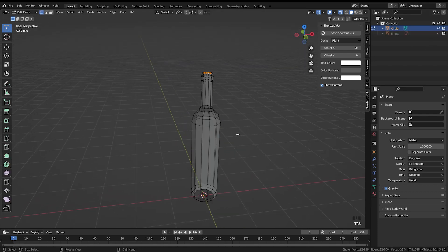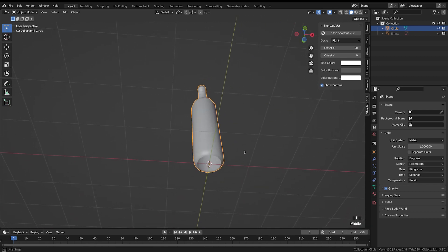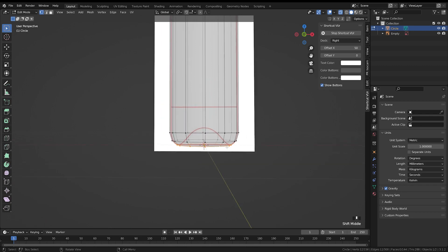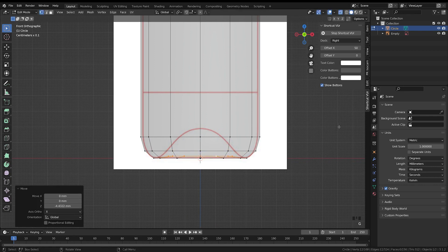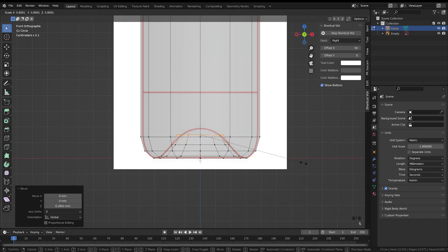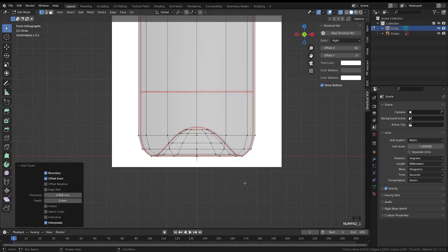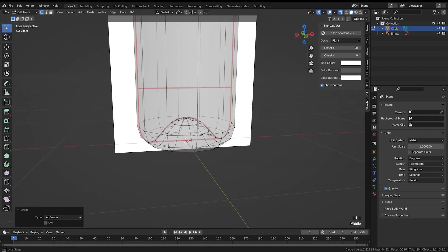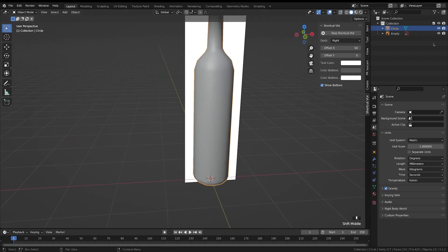Now I'll hide the reference, tab out of edit mode, and come out of X-ray mode using Alt+Z. Right-click and shade smooth. The base is still open, so turn the reference back on, go into edit mode, and Alt-click that loop on the bottom. Press 1 on the numpad to look straight on and start extruding into shape — scale it down, extrude it up, press F to fill the center. Then press I to inset, move it up, inset again, press M and merge at center to get a single point at the bottom.